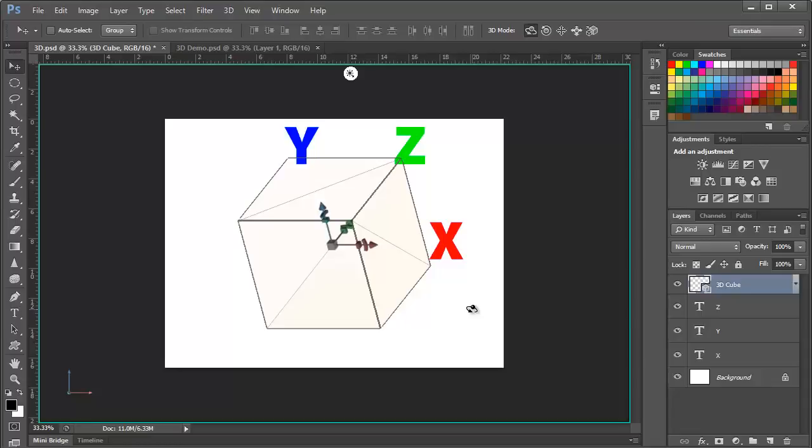And in this latest version, the engineers at Adobe have done a lot of work to make the 3D tools function in a similar way to the rest of the tools in Photoshop. Let's open a fresh document and see how this works for us.